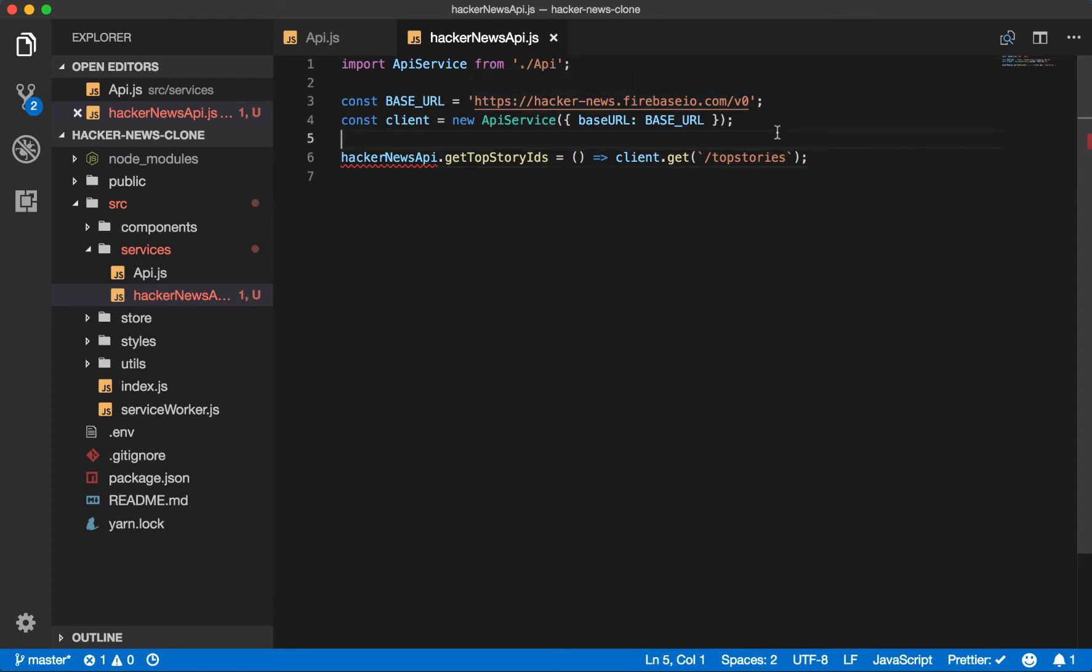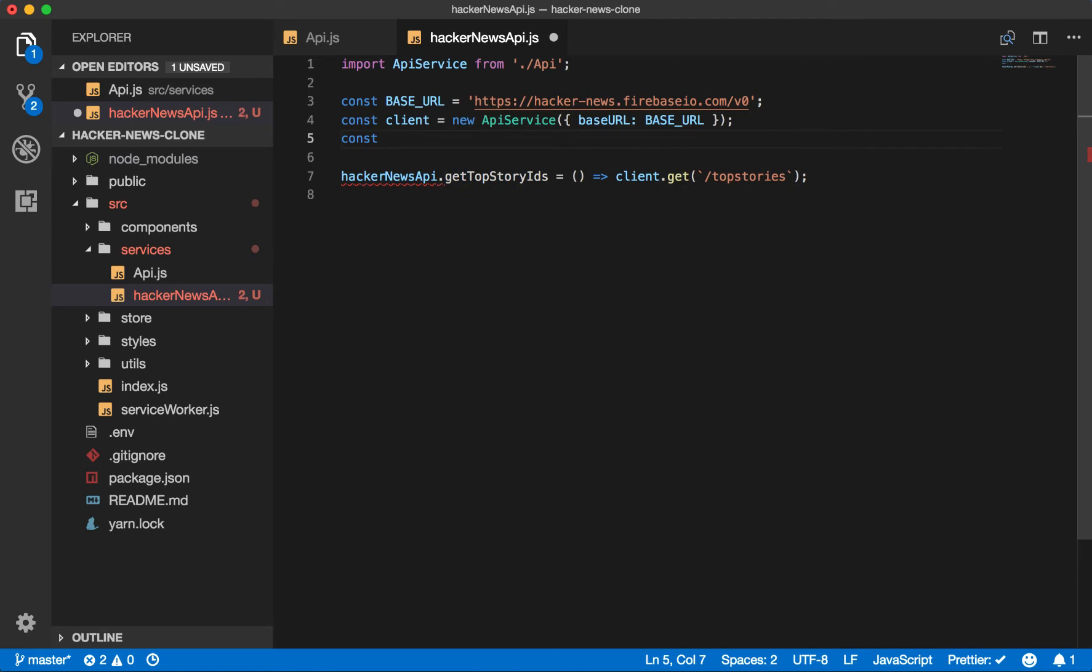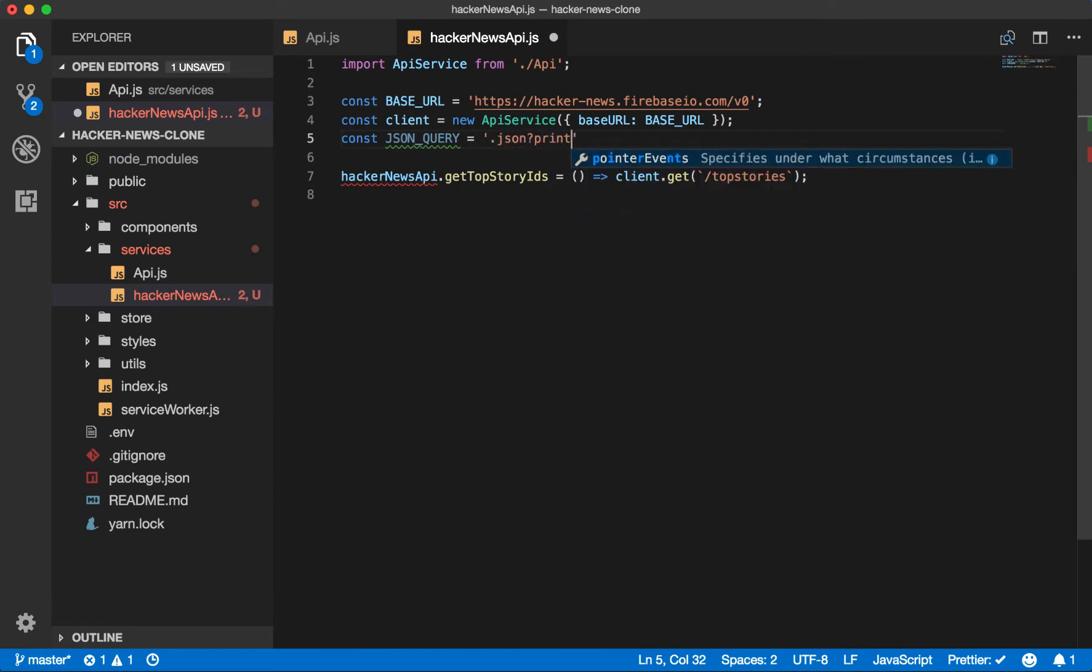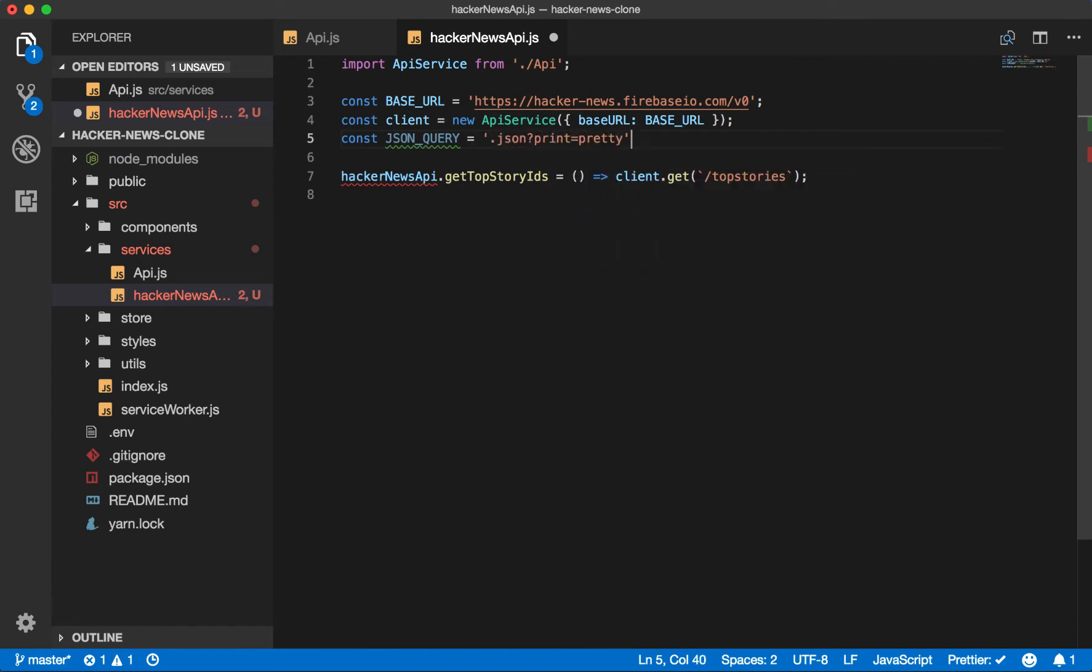So let's just create a new constant to cover it so we can use it for each request string. So const JSON query equals JSON print equals pretty. Then end it here.